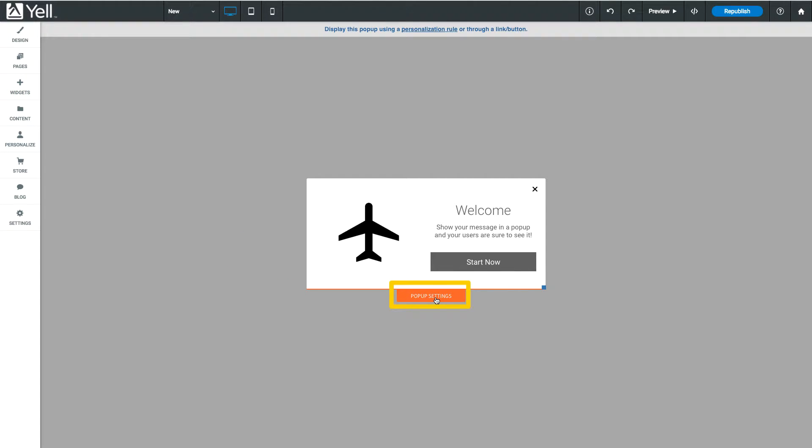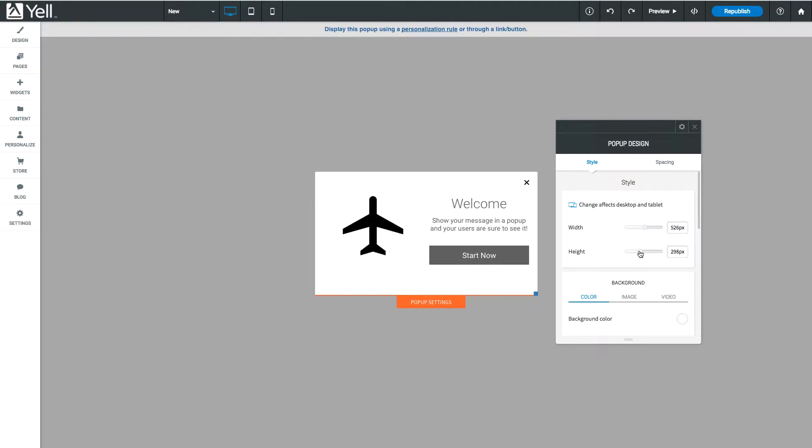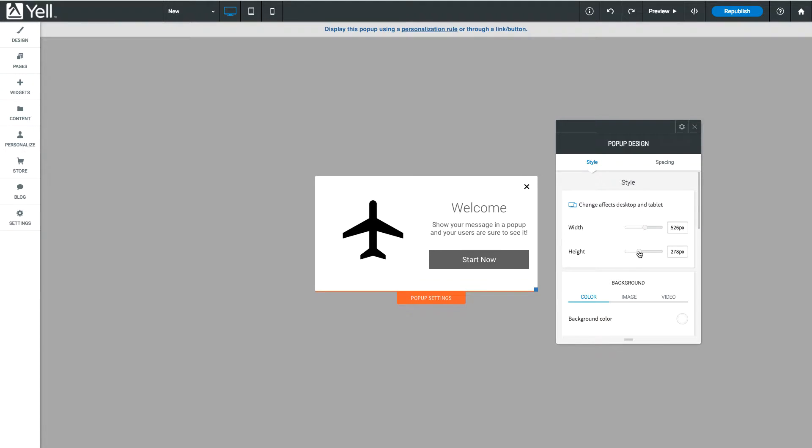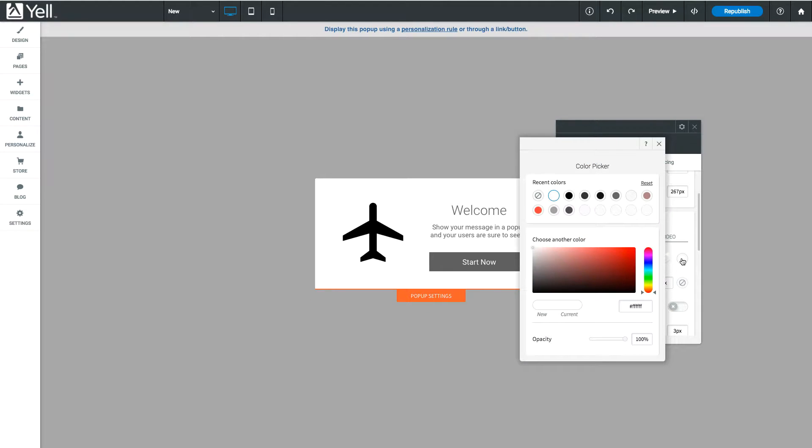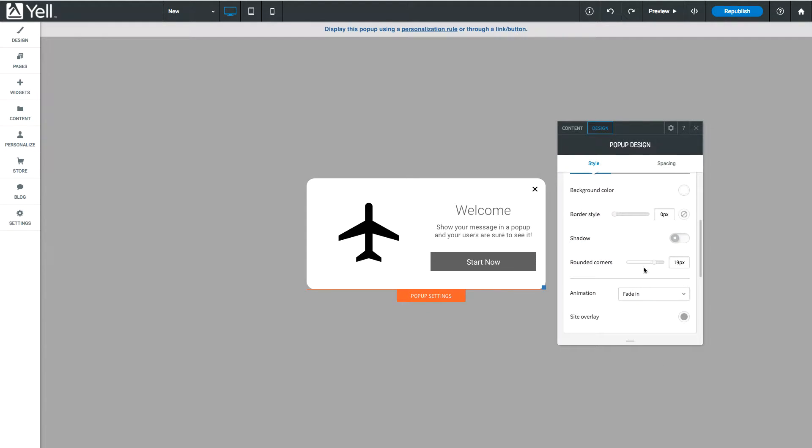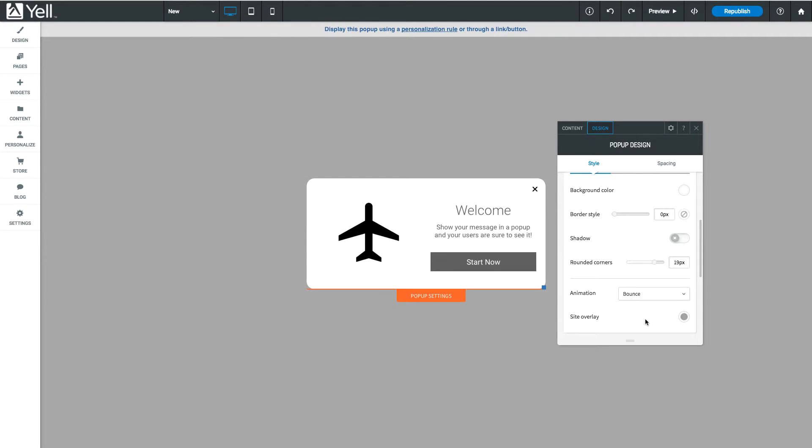Click Pop-up settings for more options. Adjust the height and width. Switch to the Color tab to change the background color, choose an overlay color, or add a cool entrance animation. Or adjust shadow and rounded corners.